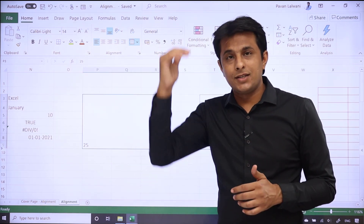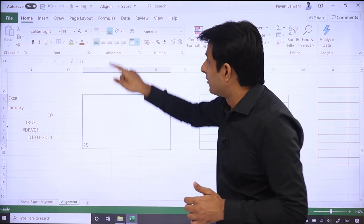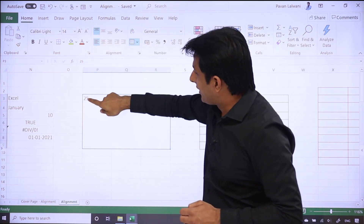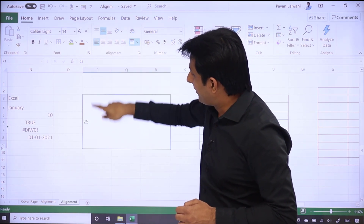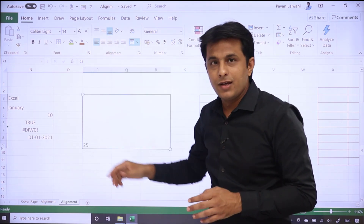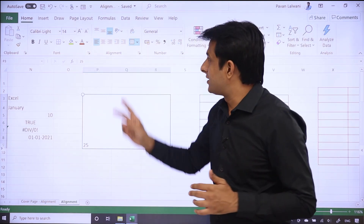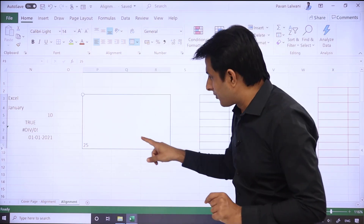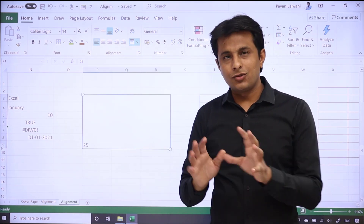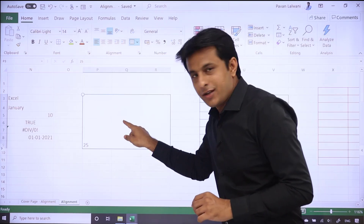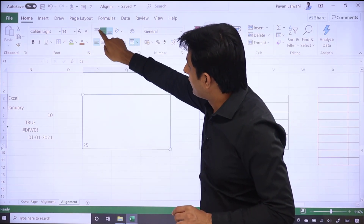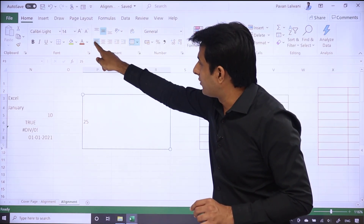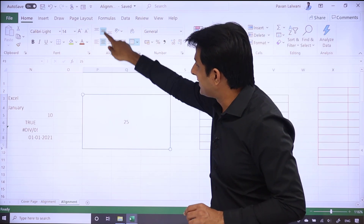So the position is changing horizontally — from left to right. If you want to change it vertically, like top, middle, and bottom, there are three options for that as well. If I click the top option, the content goes to the top; the middle option brings it to the middle; and the bottom option moves it to the bottom.